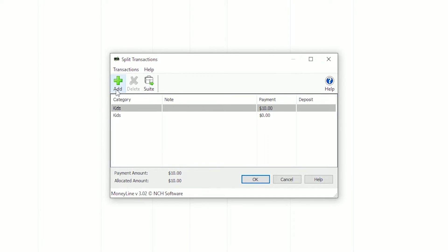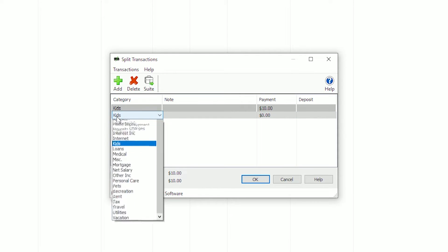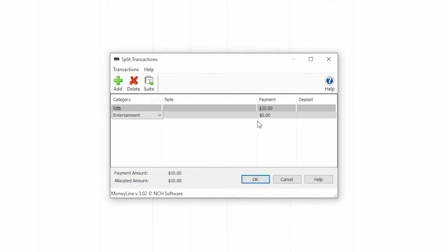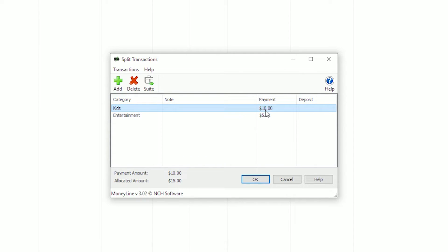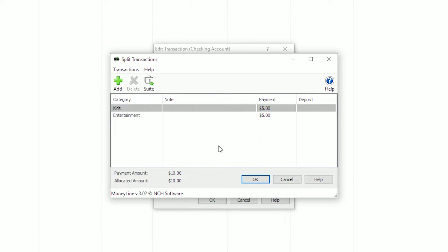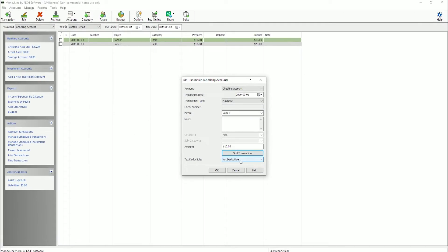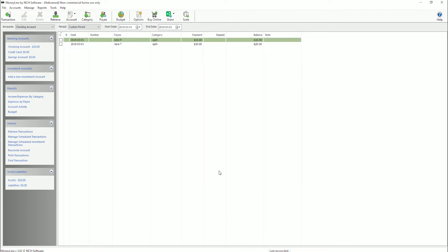This opens the Split Transactions dialog where you can click Add to add additional categories. As above, double click on a category or payment to edit it. At the bottom of the dialog, always ensure the allocated amount or the total of all the splits equals the payment amount or the amount of the original transaction. Then click OK to finish splitting the transaction.